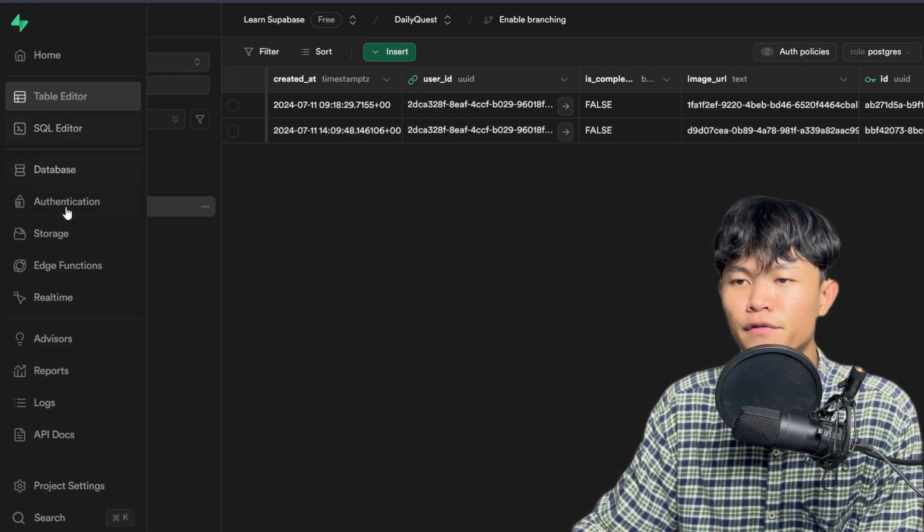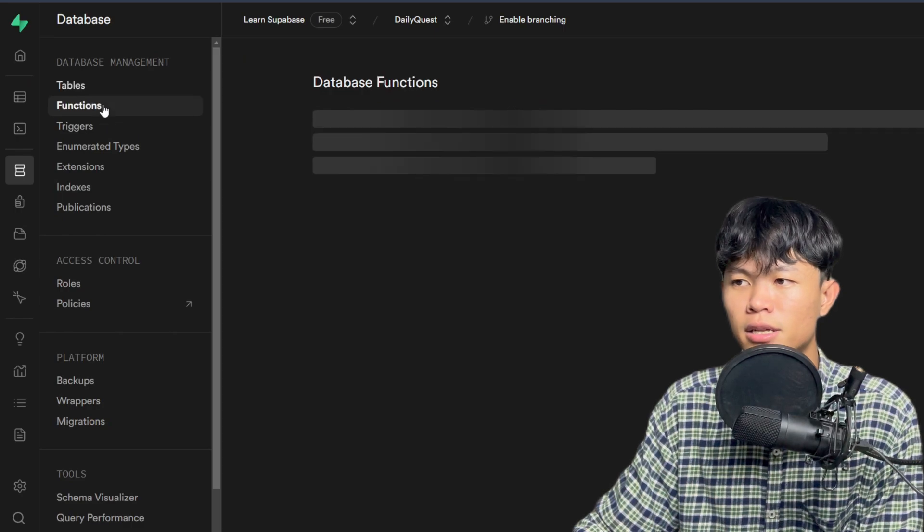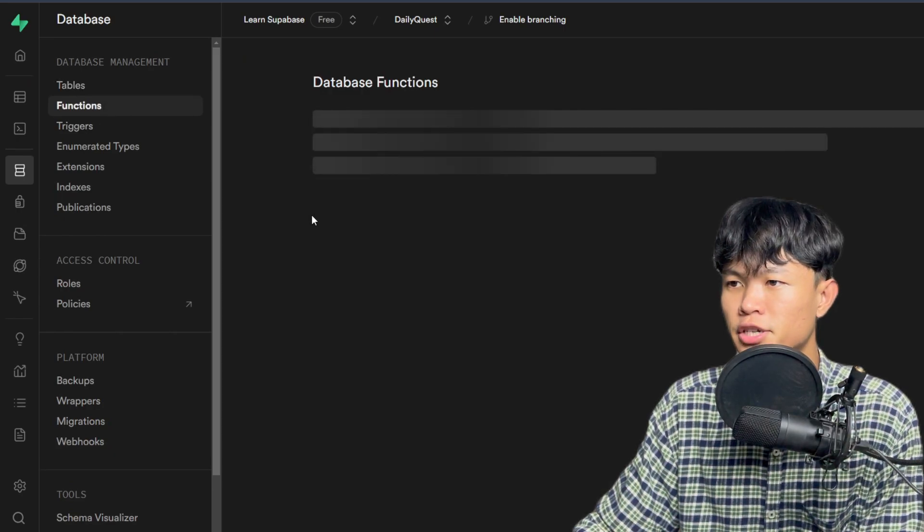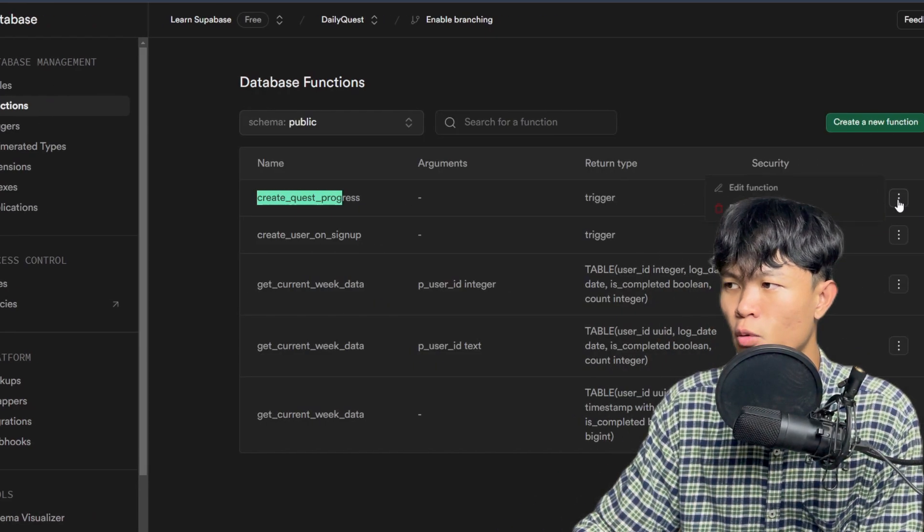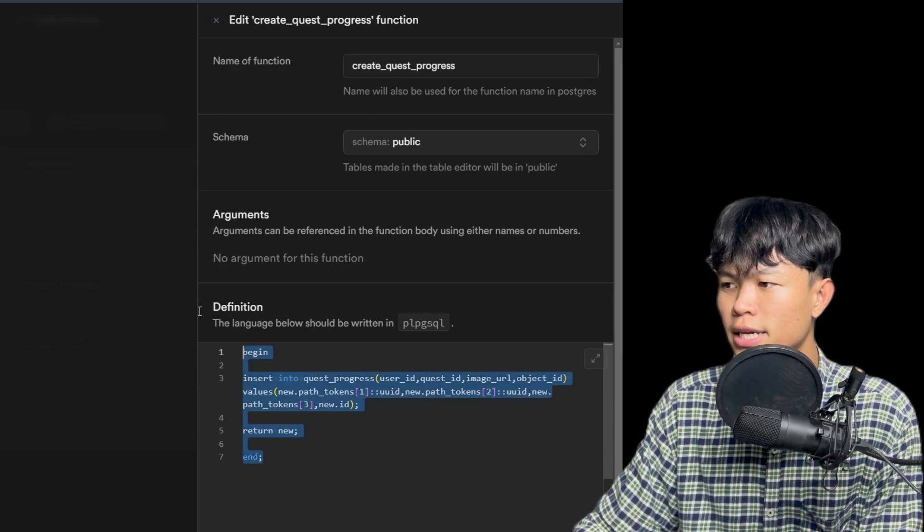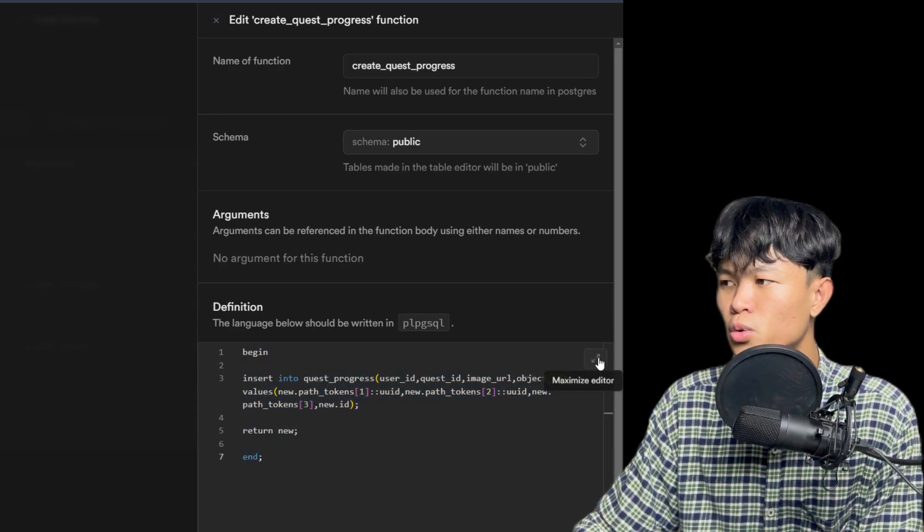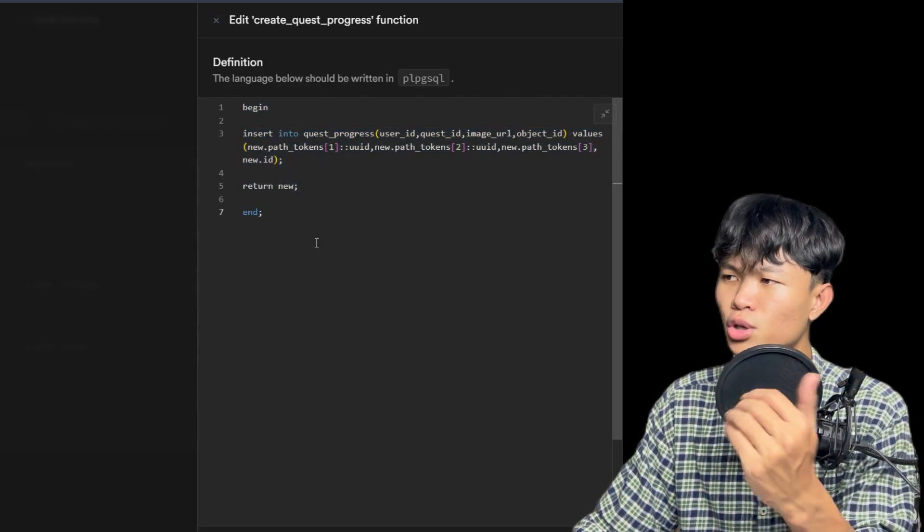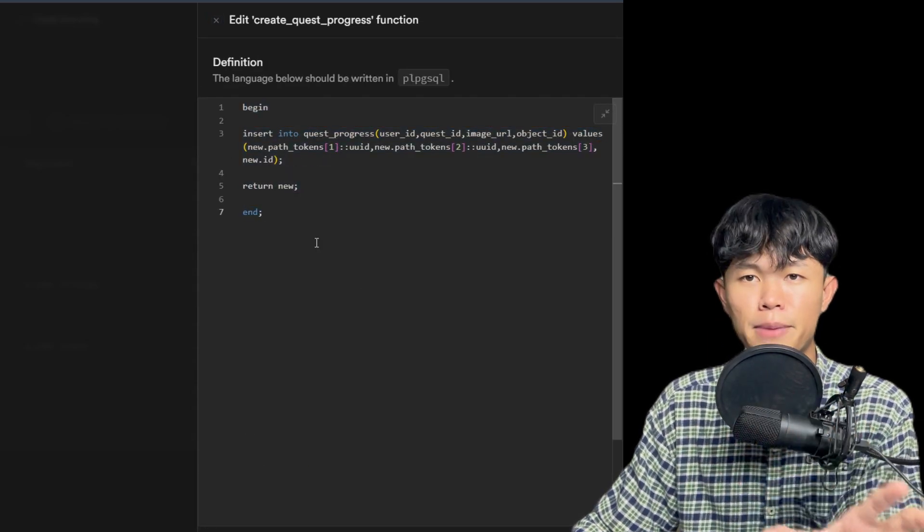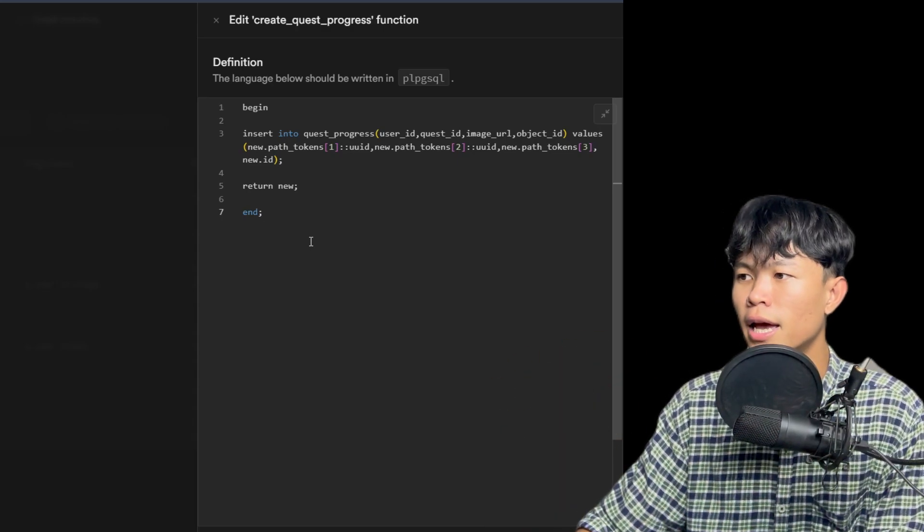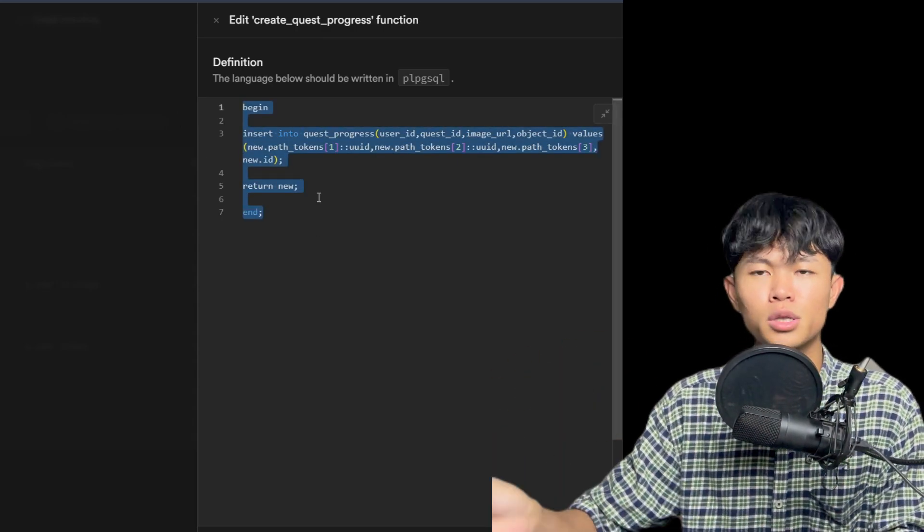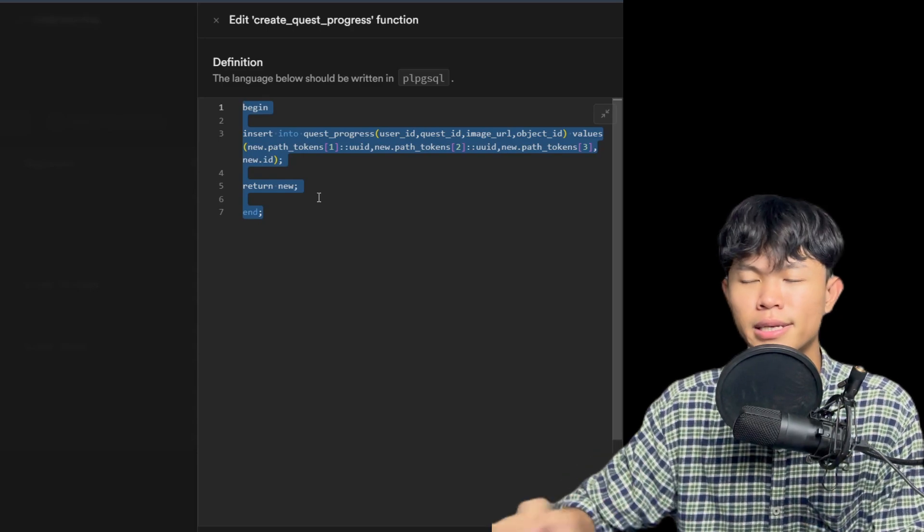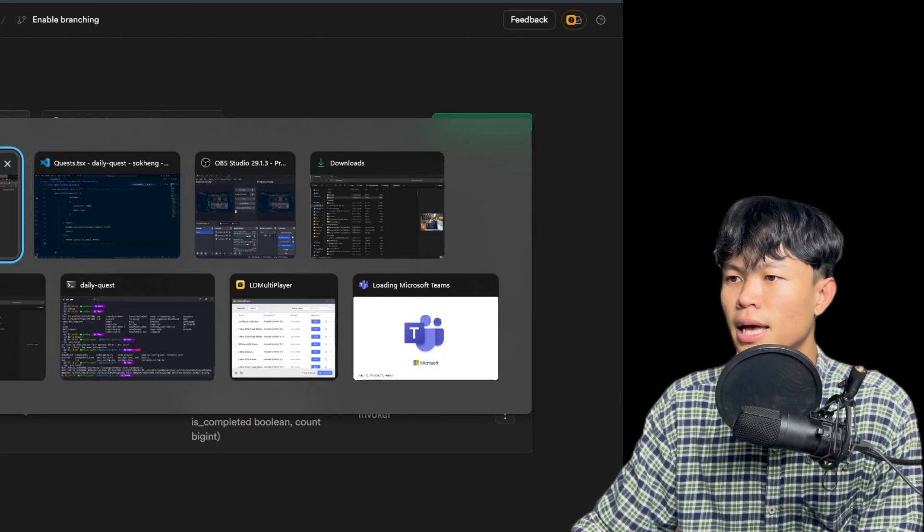If you look at the database and the function, we have created a quest progress. This one is going to listen to the image storage. So whenever there's a new image upload, it's going to insert a new record to the quest progress. So that's how I did it.